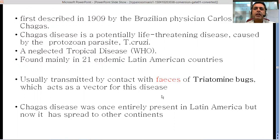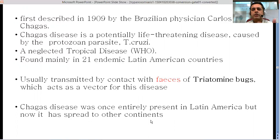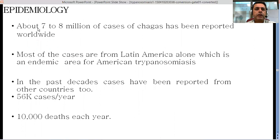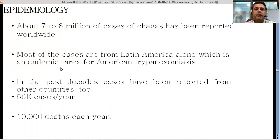People can also be infected by contaminated food. Chagas disease was once entirely present in Latin America but has now spread to other continents due to migration. About seven to eight million cases of Chagas have been reported worldwide, with most cases coming from Latin America alone, which is the endemic area for American trypanosomiasis.